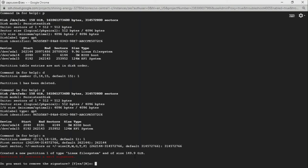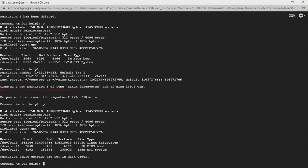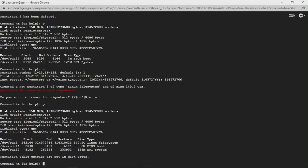It will ask if you want to keep the existing signature — I'm going to press Enter to keep it. Now if I print the partition table with p, you can see we've extended the disk partition to use all the available unallocated space. It was 9.9 GB before, and now it's allocated to the full size. Finally, type w to write all the changes.